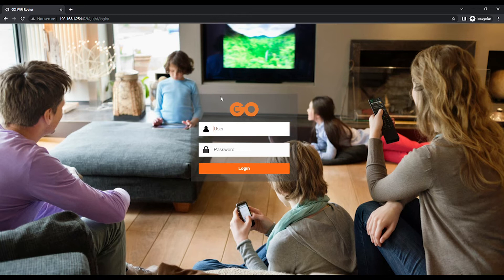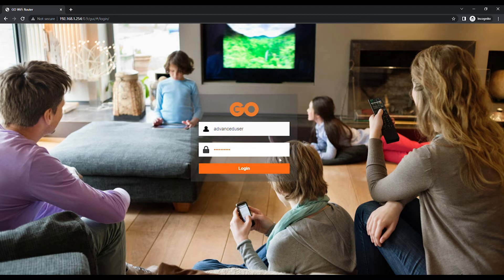In the User field, enter Advanced User, and in the Password field, enter the code found on the label at the back of the modem, marked as Web Access Key.